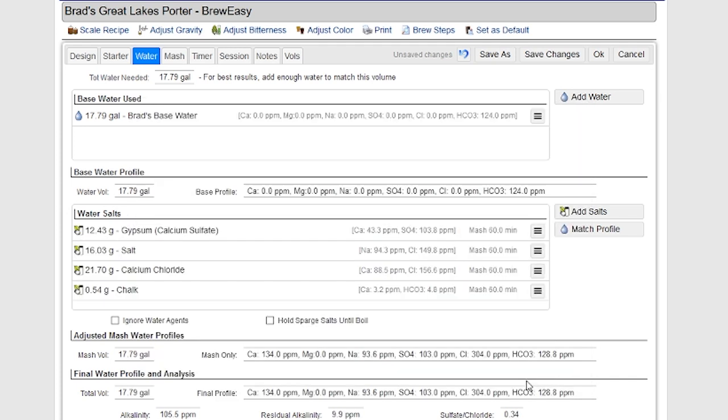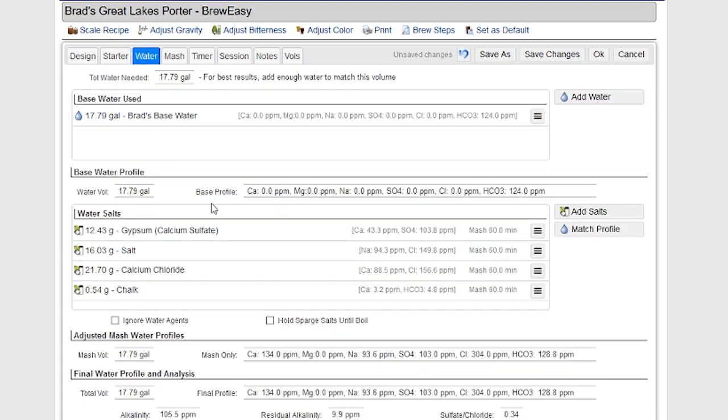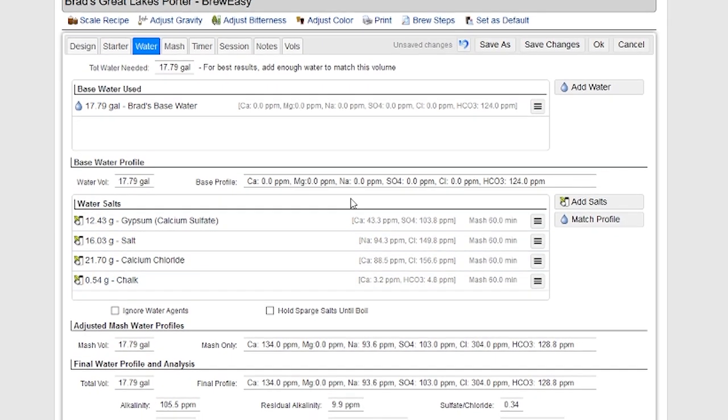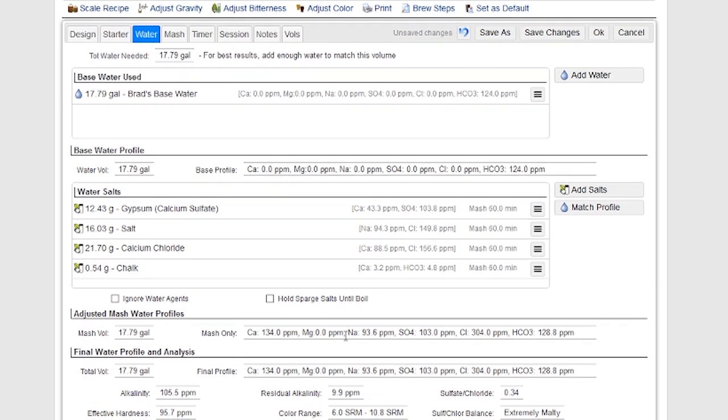In any case, if I push okay, you can see now that it's actually calculated all the salts and it's added them to my ingredients list. And in fact, if I would go back to the design tab, you can see not only the water profile shows up, but all the water salts that I've added in this thing to match the water profile are shown here.